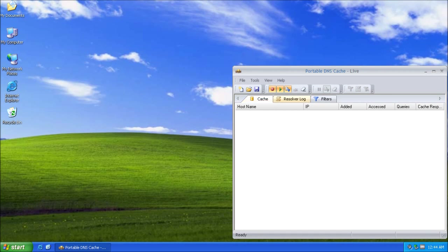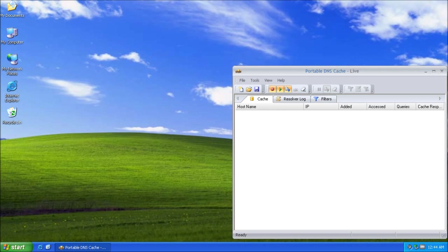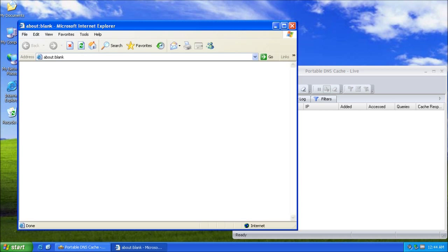Cache, resolver log, and filters. I am going to show you how to use them.